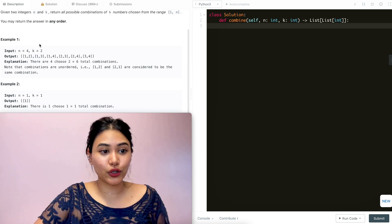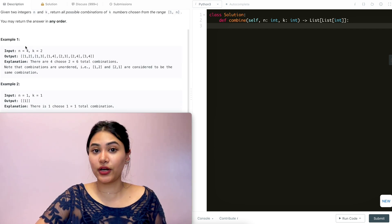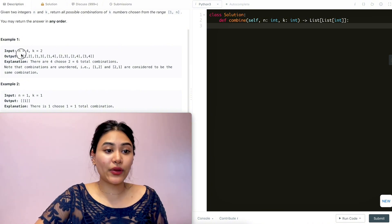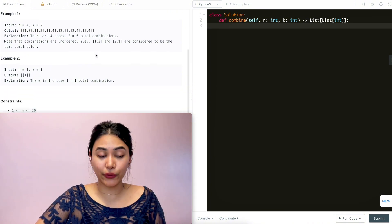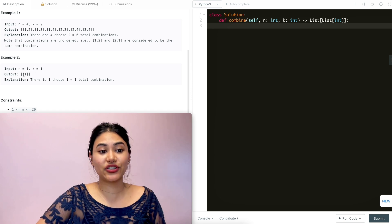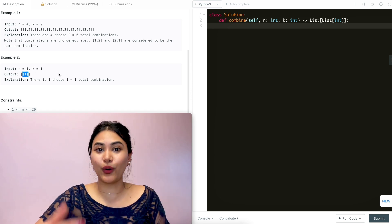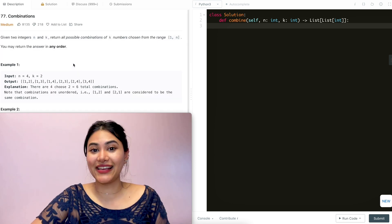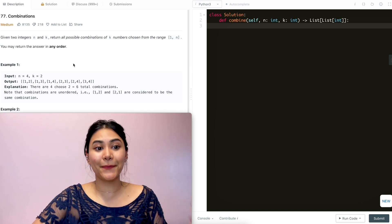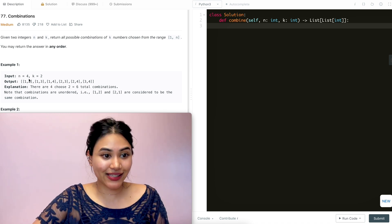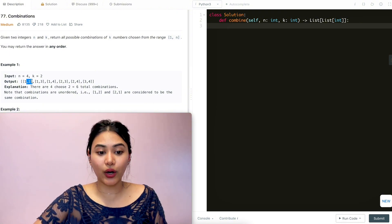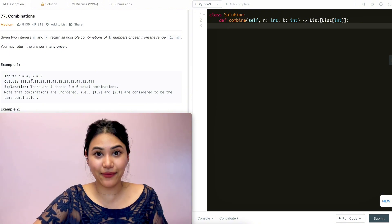In example 1, we have 4 choose 2, so we have 4 total numbers 1 through 4, and we want to make combinations of size 2. So we have 6 combinations in total. In example 2, n is 1, k is 1, so we just output that one combination of 1 by itself. We want to make combinations, not permutations, so order does not matter. We had 1,2 but we don't also have 2,1 because that would be the same combination.